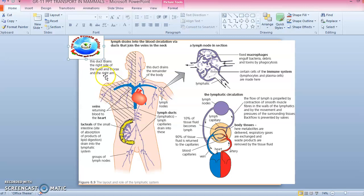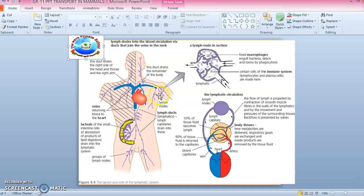This duct drains the right side of the head, thorax, and the right arm. You can see the veins returning the blood to the heart — that is the blue part. This other duct drains the remainder of the body. These circled points are the lymph nodes.